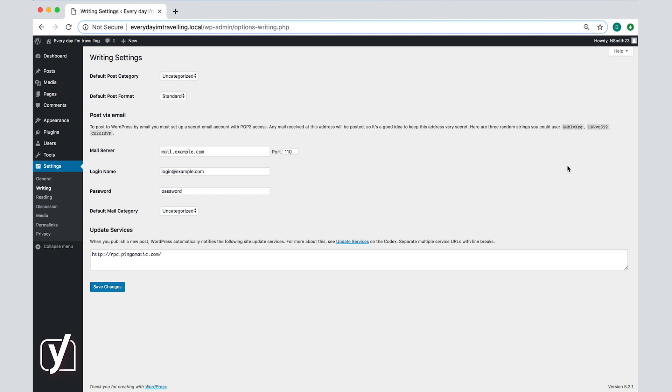The first setting you have here is the default post category. This setting simply allows you to pick a category that WordPress will use by default in cases when, for example, you've forgotten to assign a category to a post or if you've deleted a category that already contains some posts. Click on the drop-down menu and you will see the list of categories you already have.